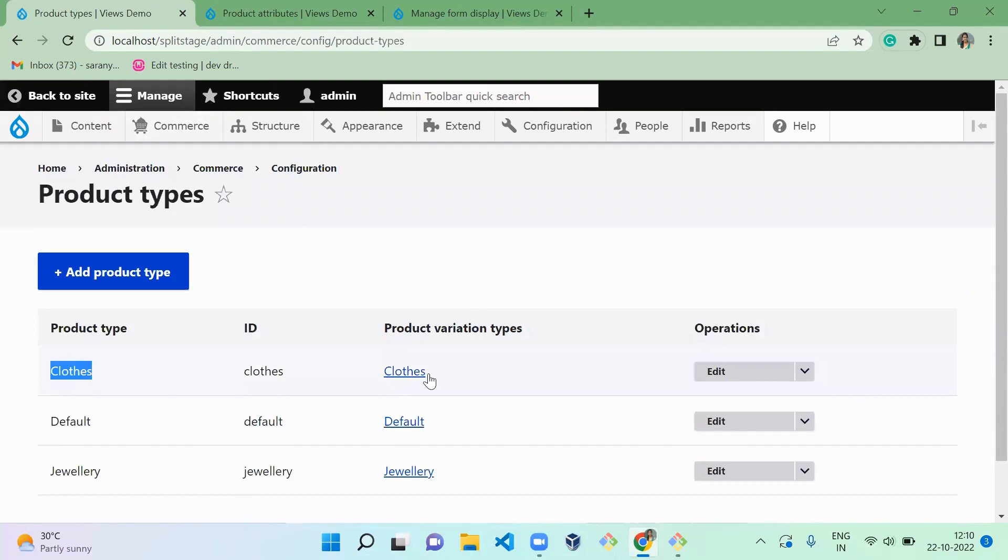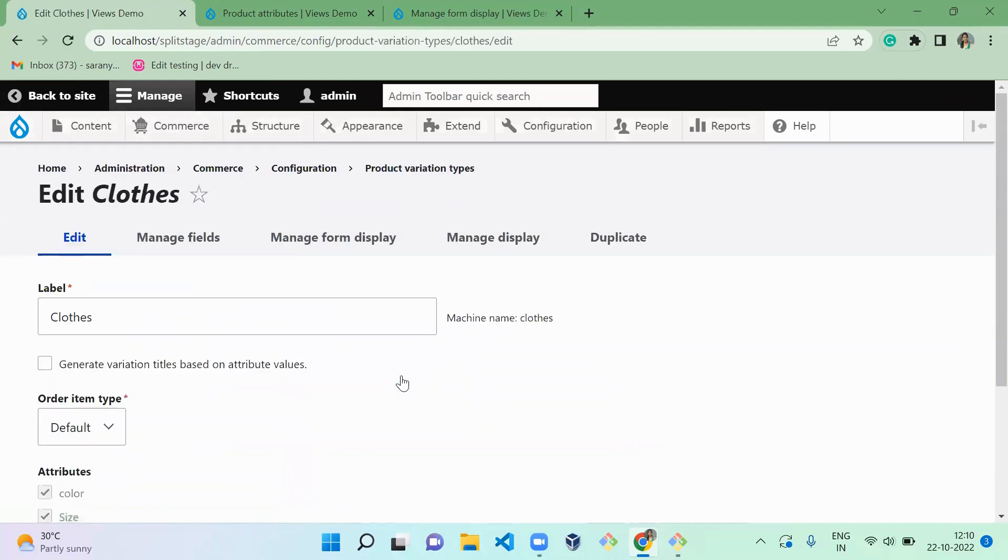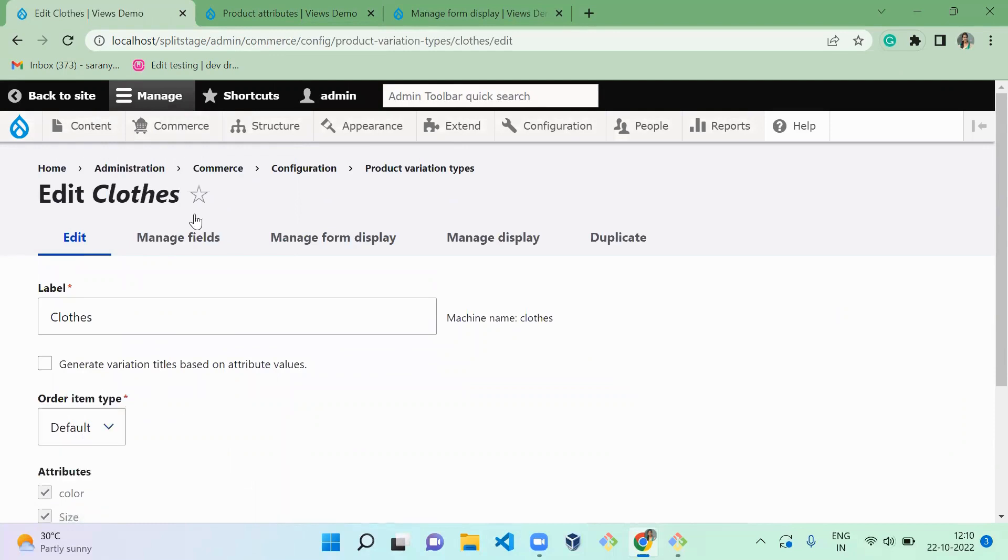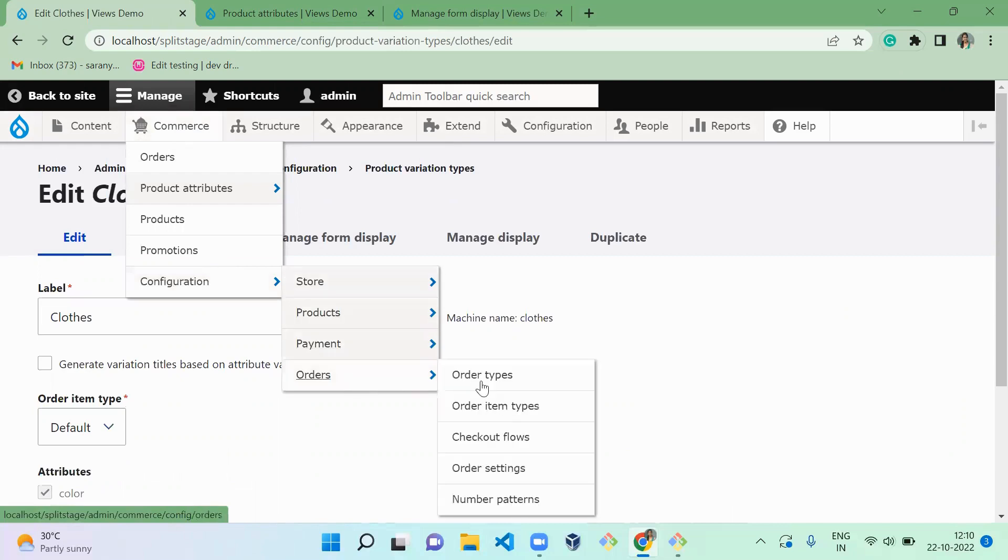So cloth, we are using a variation of cloths, so I am going there. So here you can see it is using the order item type of default. So go to your order item type.